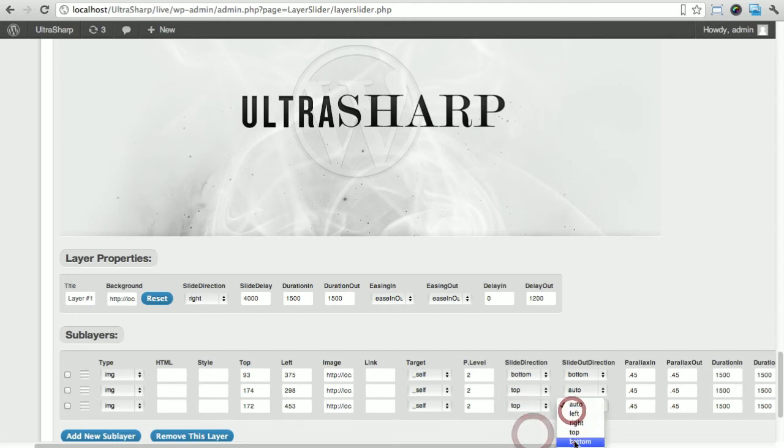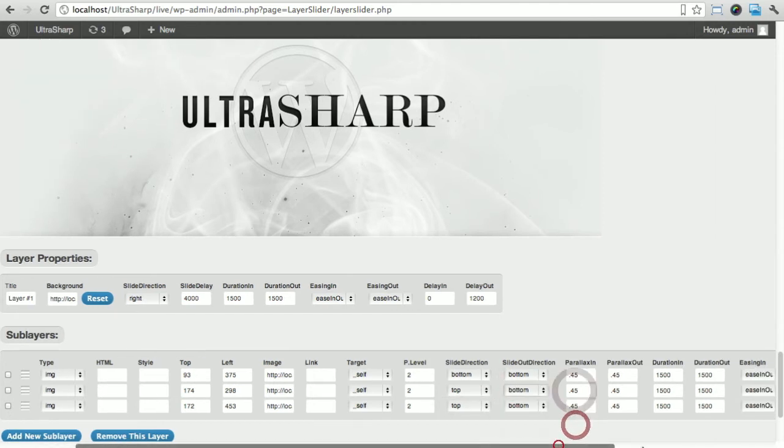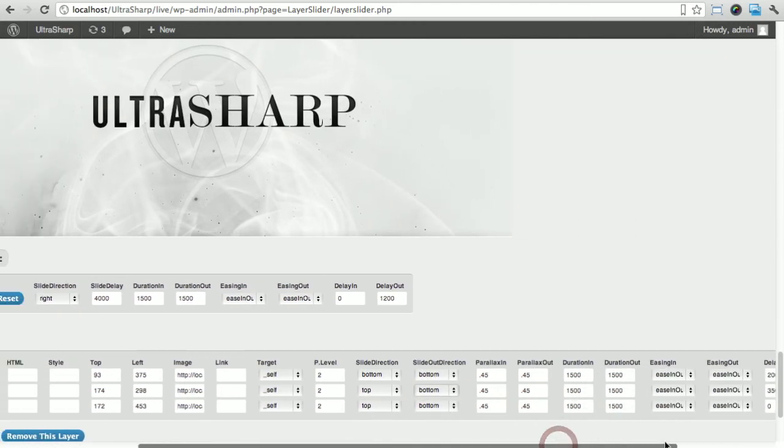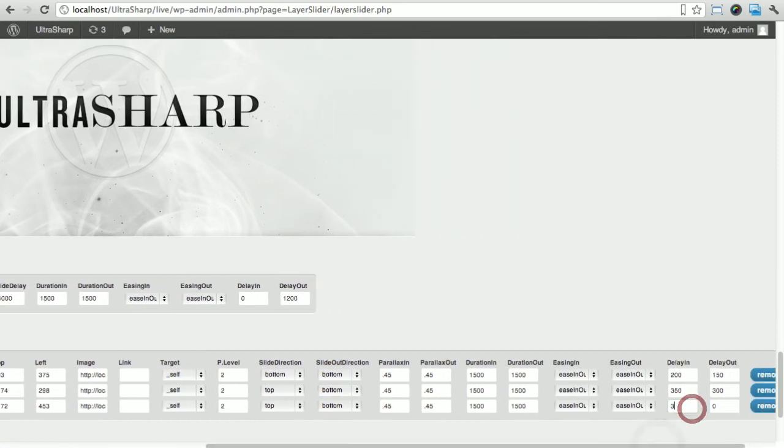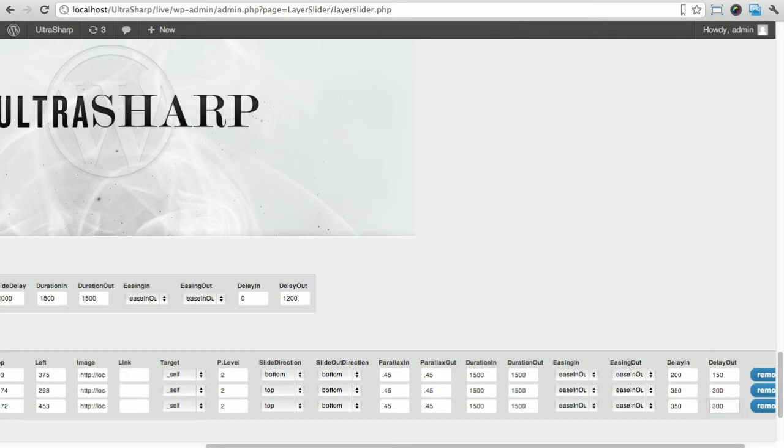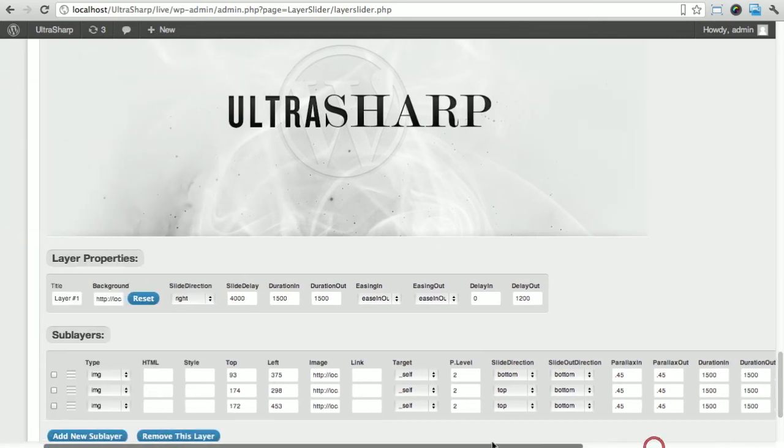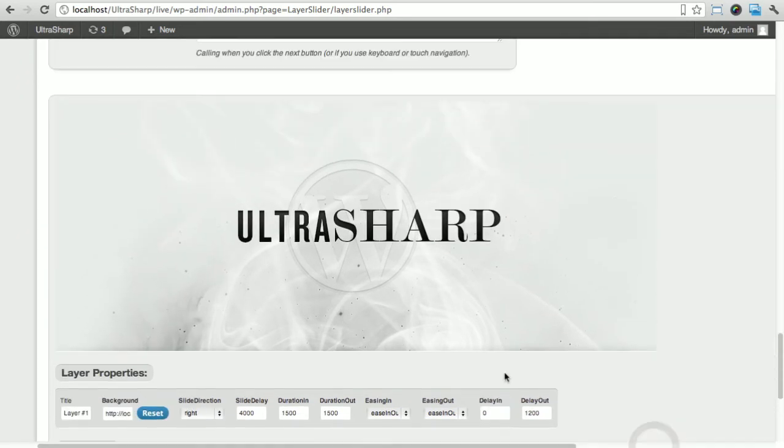I want it to come together with the ultra so I'm going to put the same values: 350 and 300. Now the only thing that we have to do is put our WordPress 3.2 plus.